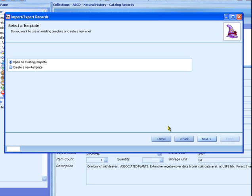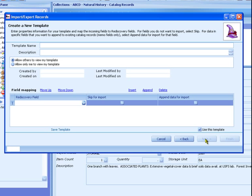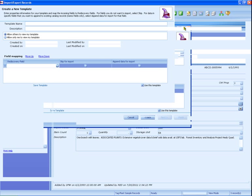Choose Create New Template, then click Next. Maximize this window so it's easier to work with. Enter a template name. When we're done, this template will be saved and we can use it to export and import data.